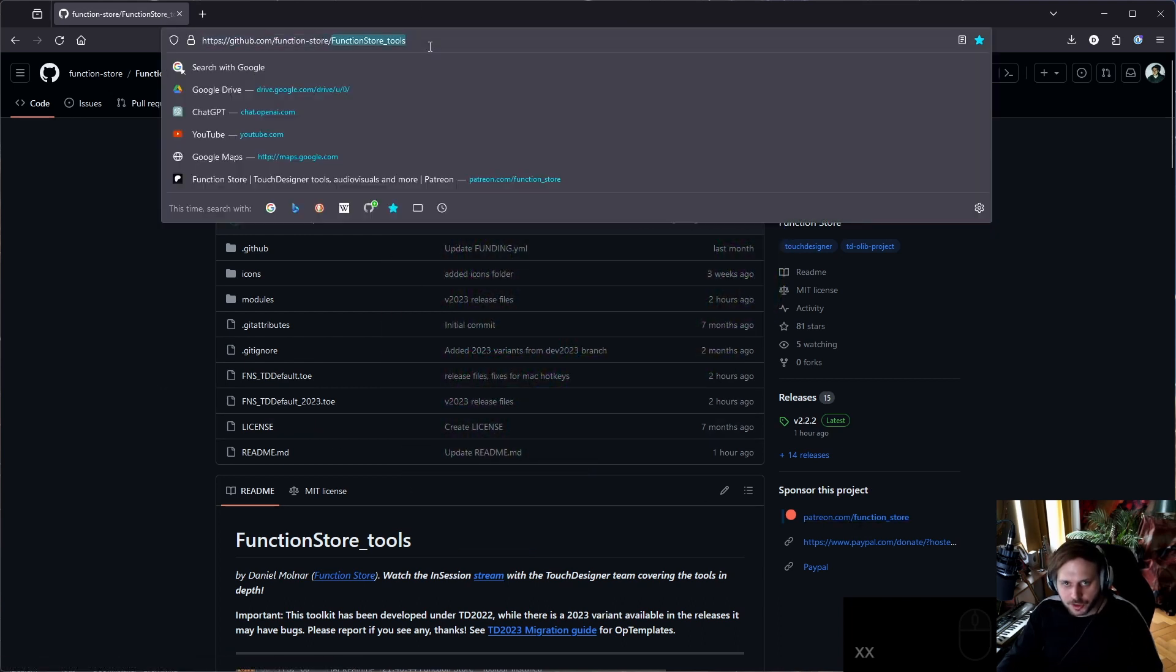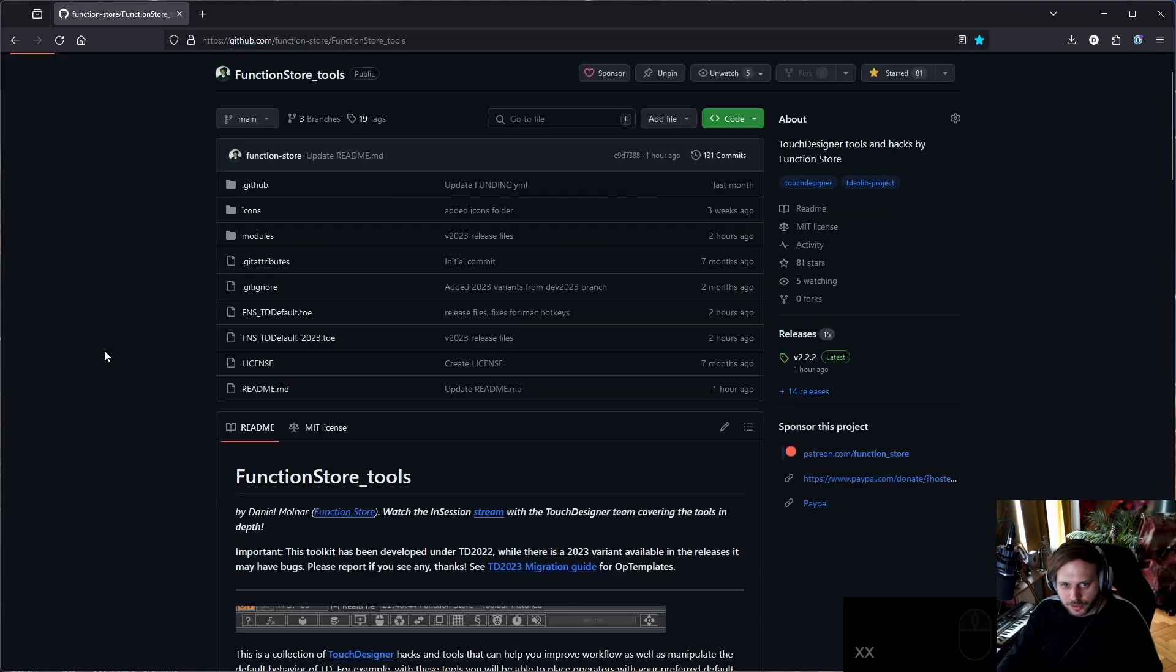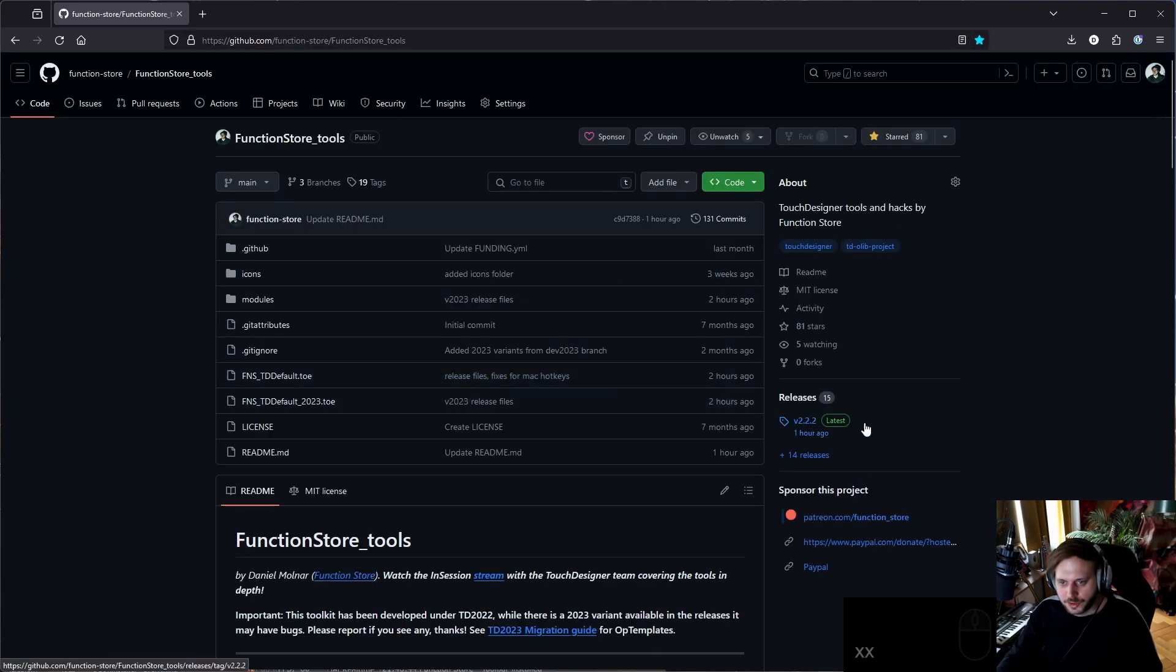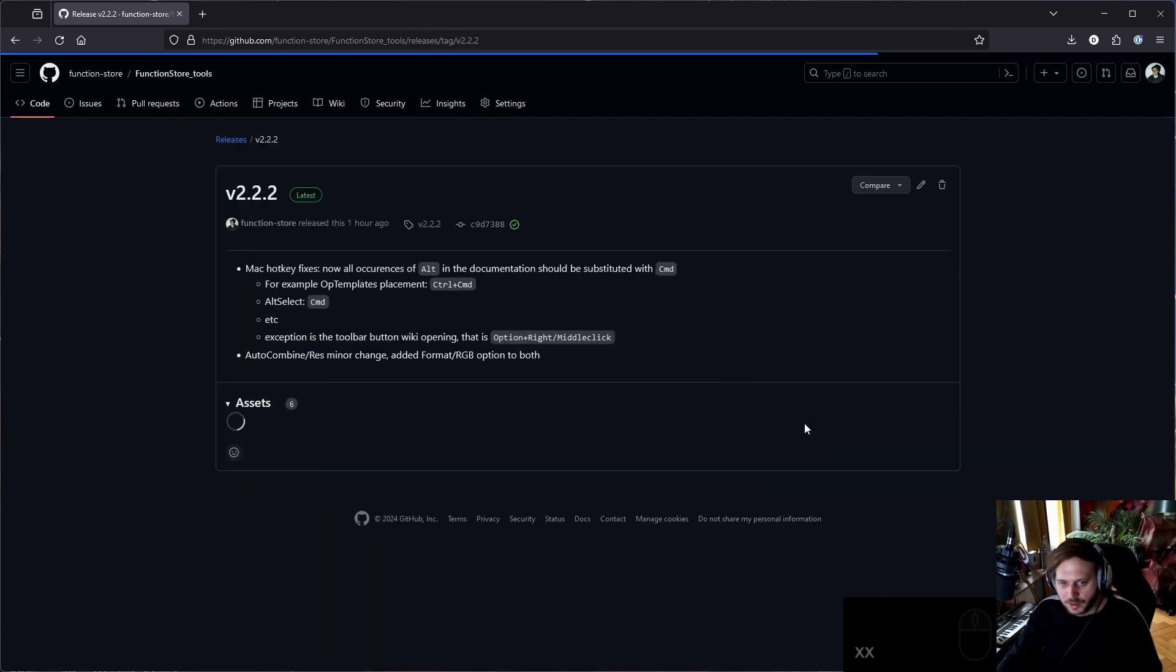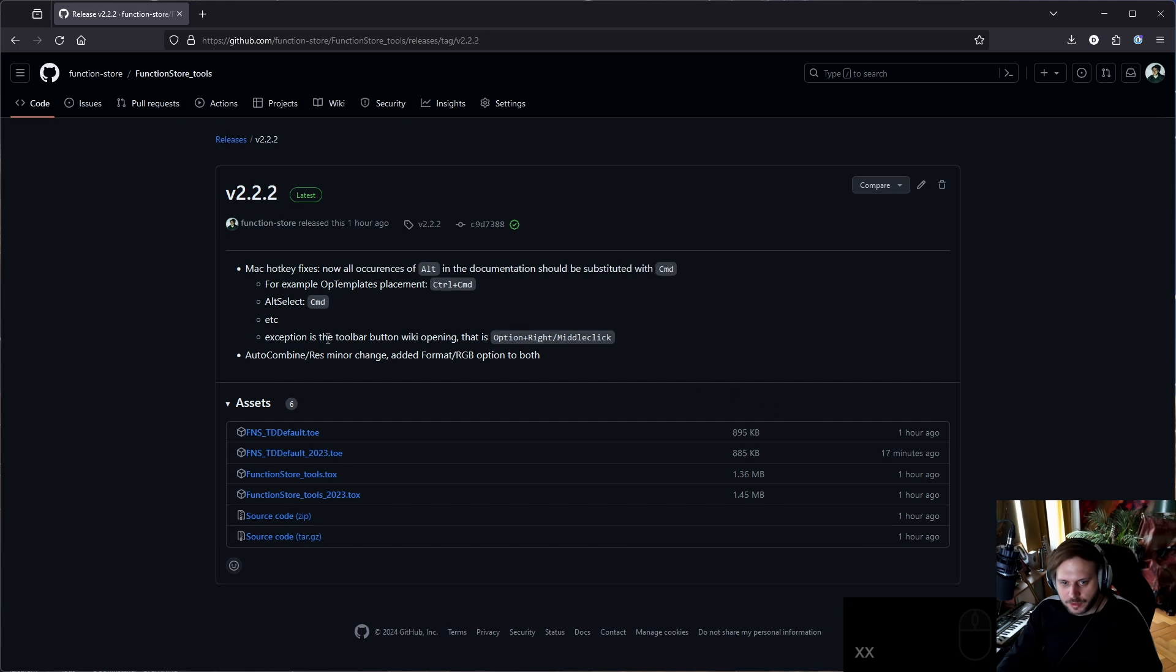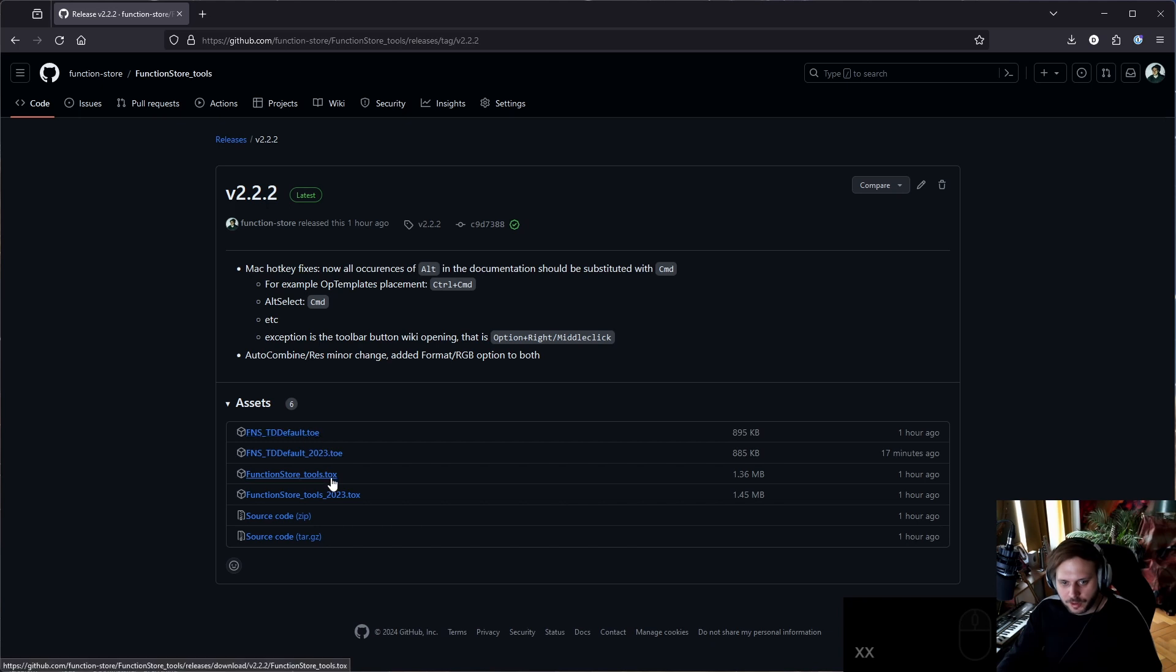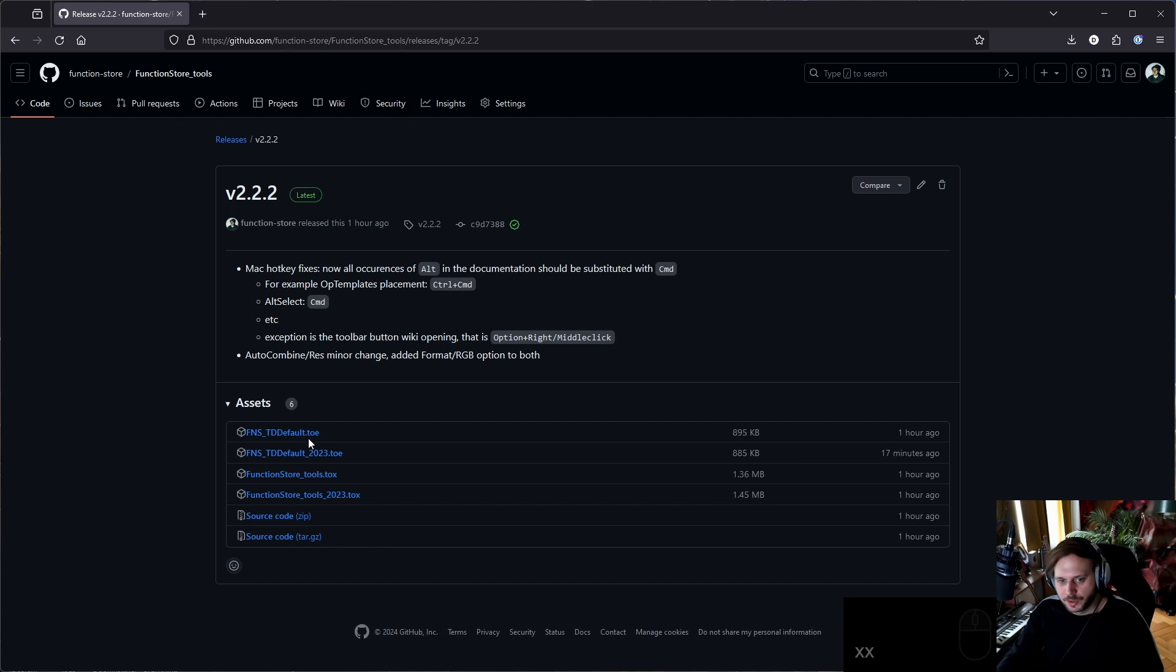This is FunctionStore Tools GitHub repo. The first thing you should do is go over to the releases section on the side and you will find the latest release always here. When you click it, you will see this page where we can download either a .toe file or a .tox file. Currently I'm supporting Touch Designer 2022 and 2023 versions, so that's why there's an underscore 2023 version.